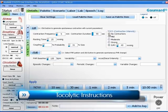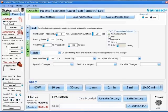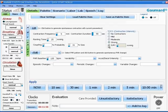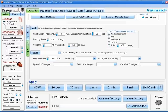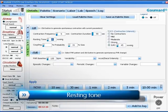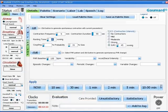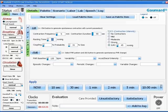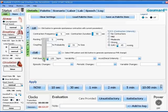Moving over to the right, we have our tocolytic instructions. We can choose from no contractions and mild, moderate or strong if you are using an external toco monitor, or you can set a specific value in millimeters of mercury if you are using an IUPC. We will also need to set a resting tone for the uterus which is the muscle tone of the uterus when it is not contracting. A normal value is around 8 to 10 millimeters of mercury. The limits of this are between 5 and 25 millimeters of mercury.